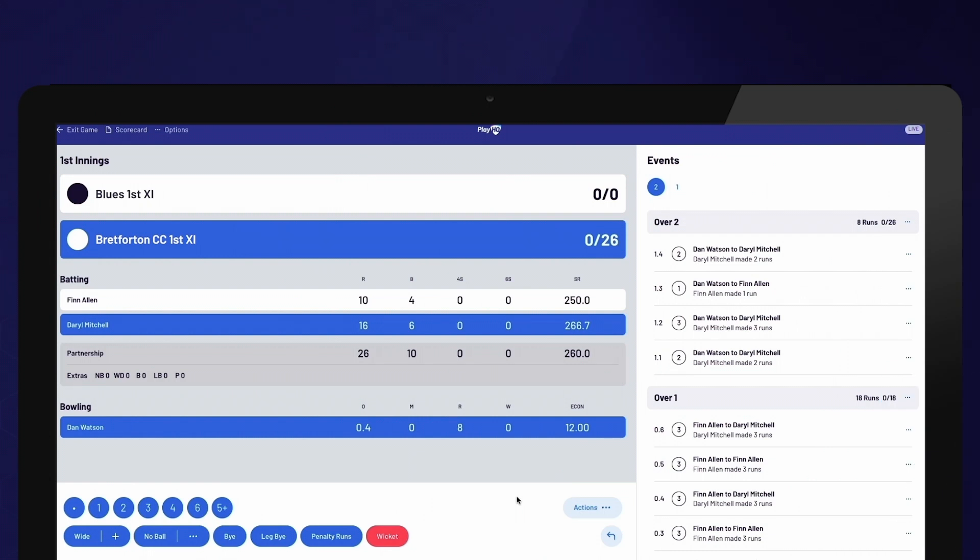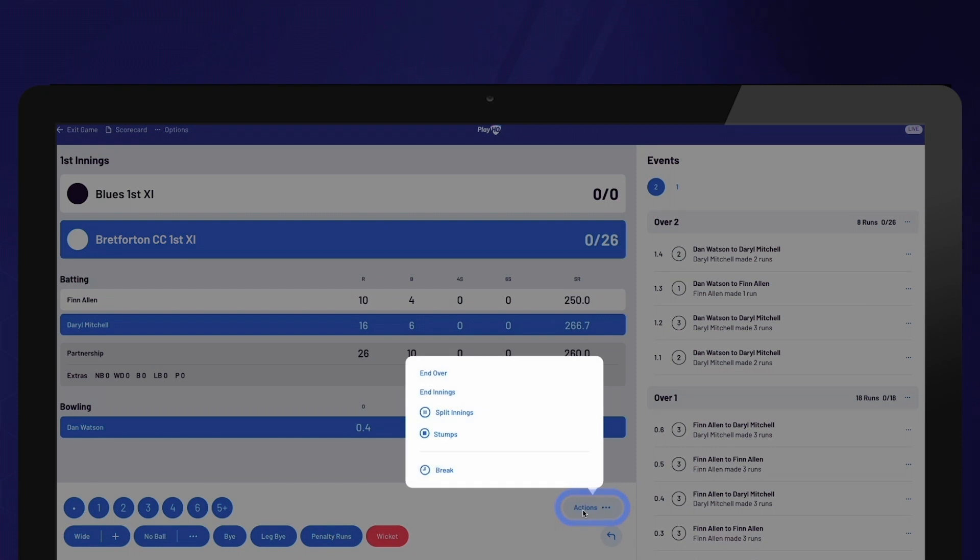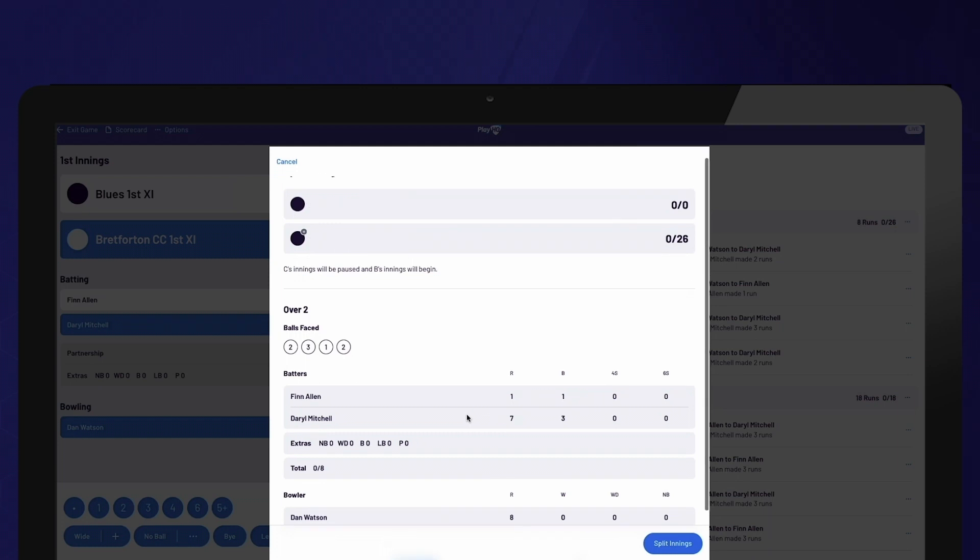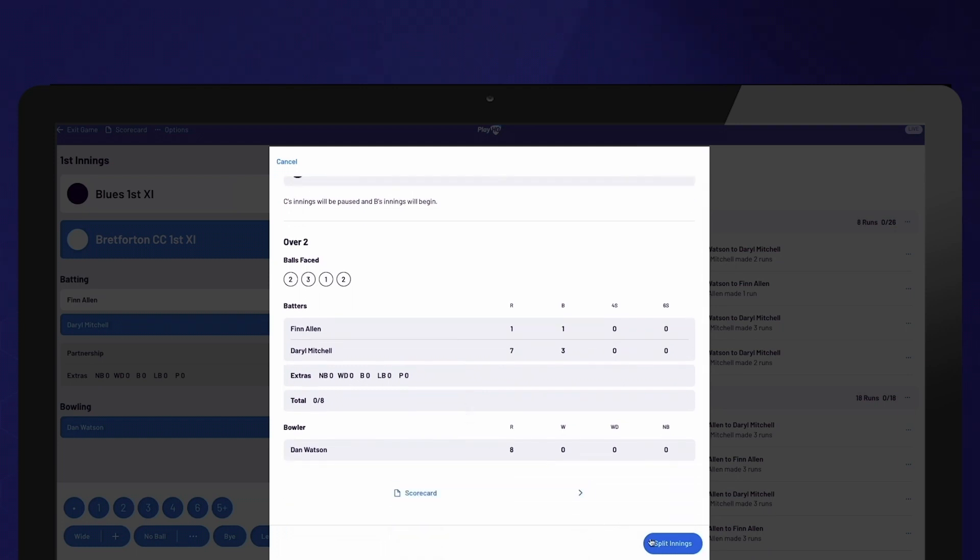If split innings are required during the game, you can select Actions and then Split Innings. Please note that these options for selecting stumps and split innings are only available for two-day or longer games.